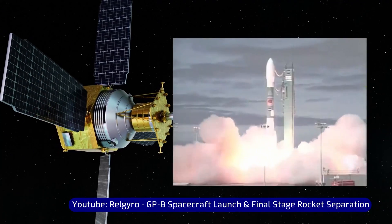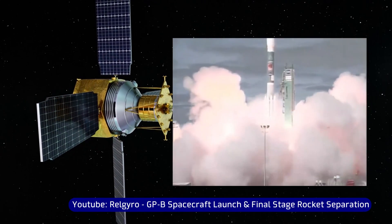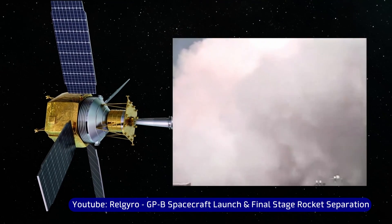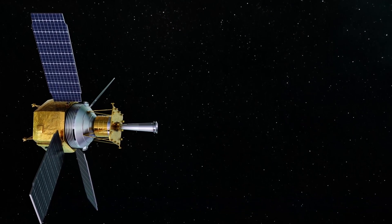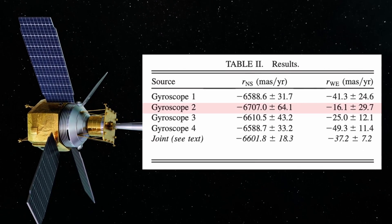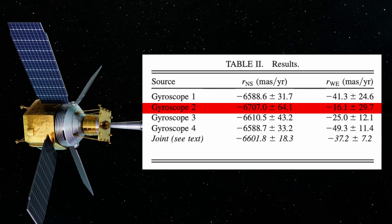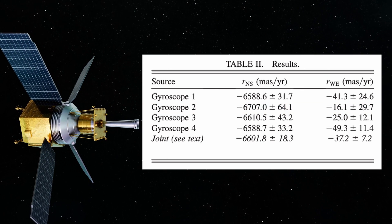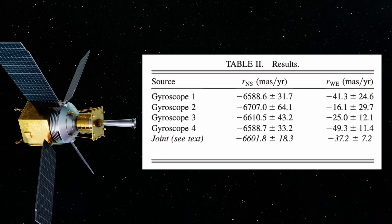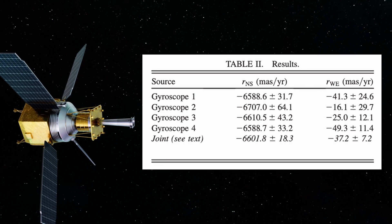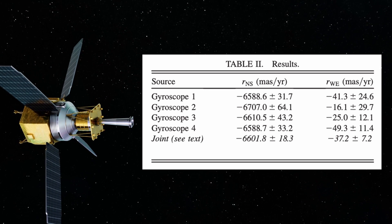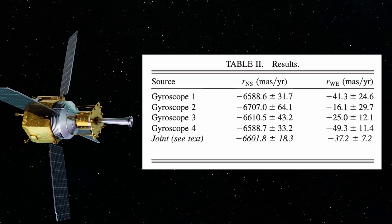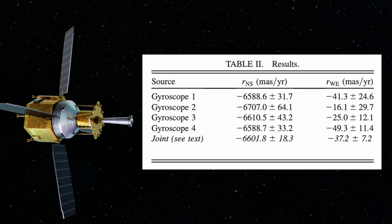Having launched the gravity probe B in 2004, the final results were only presented in 2011. Of the four integrated gyroscopes, the second one was the most affected by the previously mentioned phenomena, causing greater uncertainty in the results and reducing the reliability of the experiment, especially for the analysis of the deformation generated by the frame dragging, whose expected variation was much smaller than that of the geodetic effect.